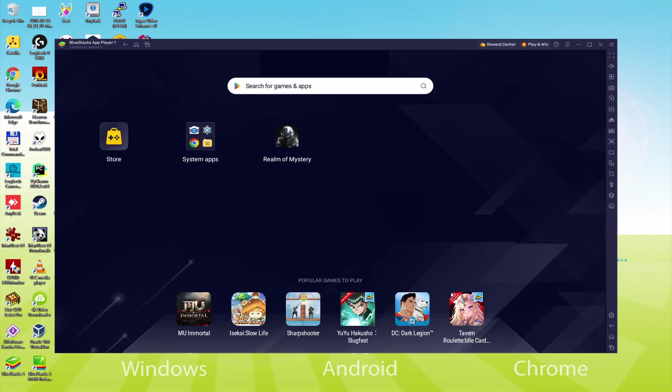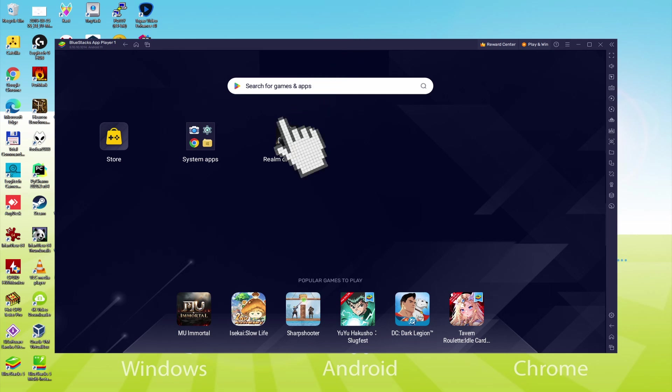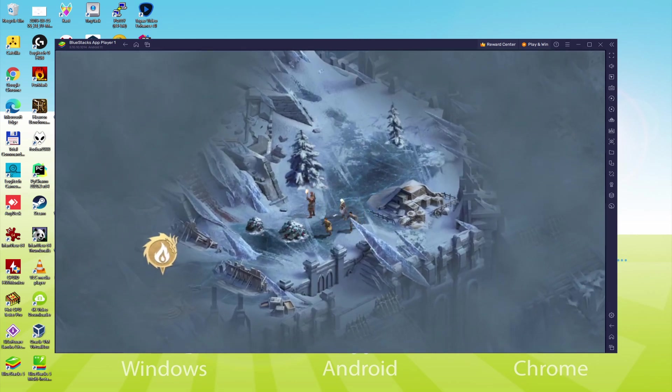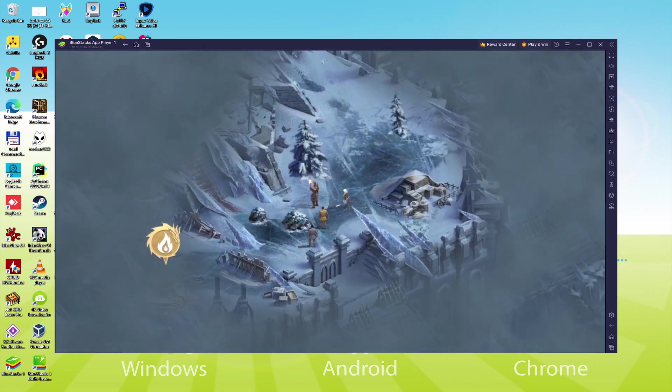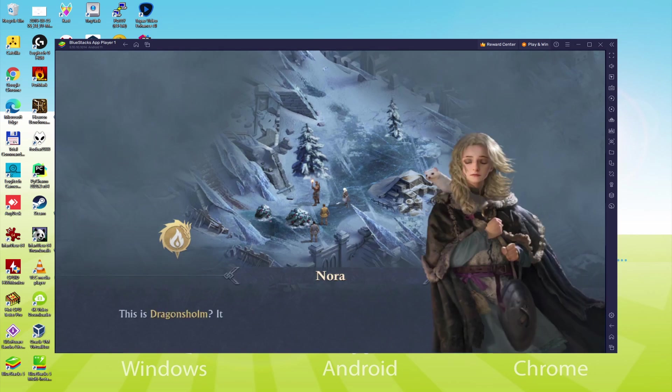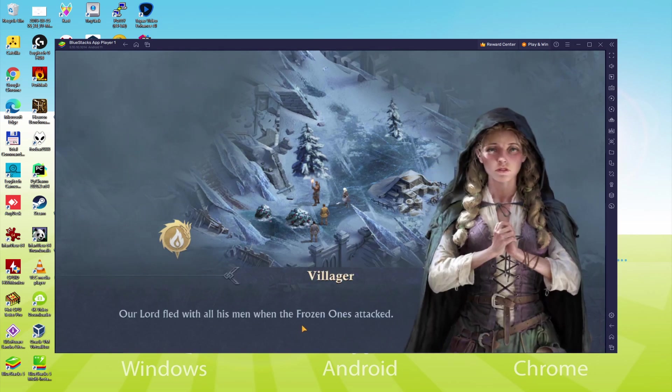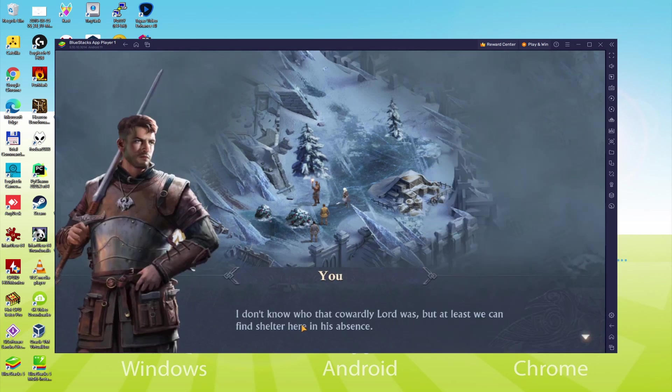We're now on the emulator desktop, and we are about to just click that new Realm of Mystery icon that's been created. The game app is started for the first time. Now there we have it, I can also press anywhere on the screen and also make use of the keyboard.